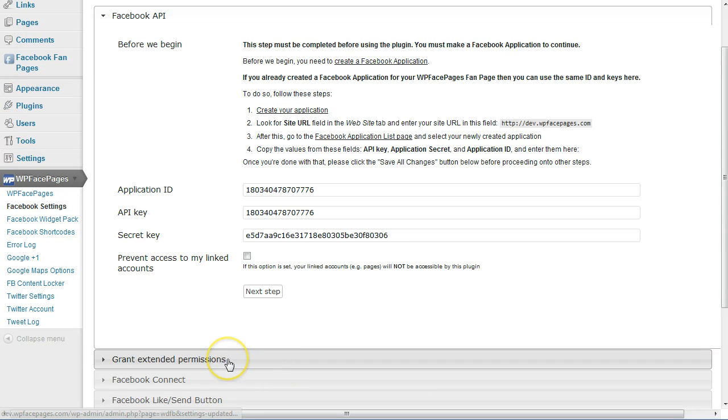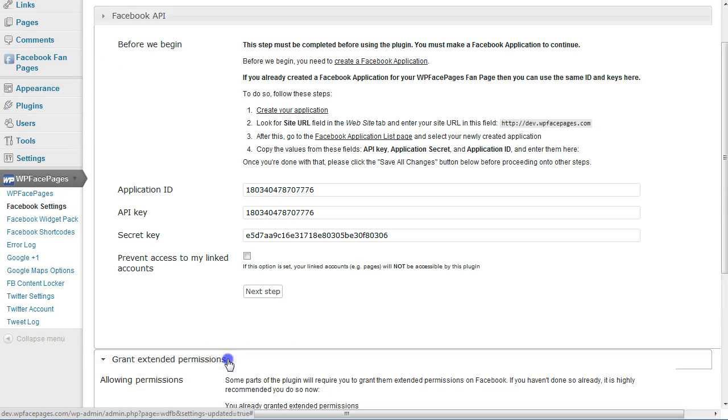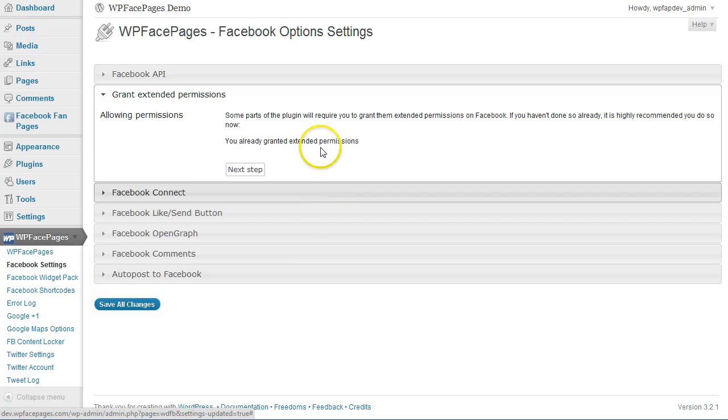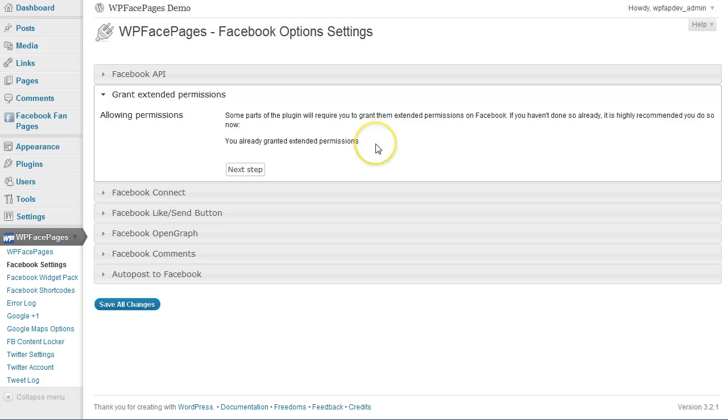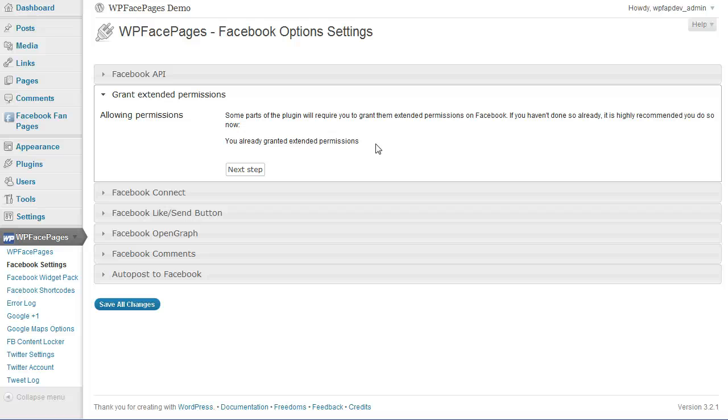When we go back, you can see we have granted extended permissions. So that's it for this video, just wanted to show you how to make the Facebook settings ready for all the features.